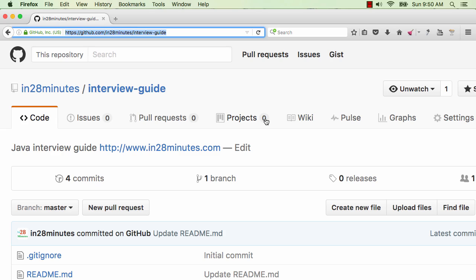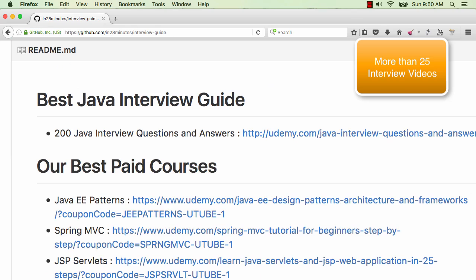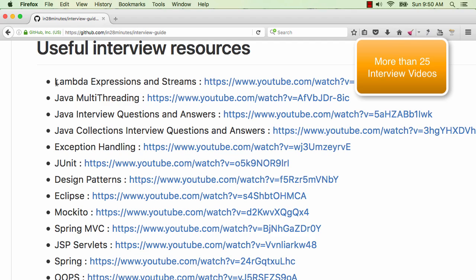Hi there! Welcome to this Java interview guide from In28Minutes. In this series of videos, we are covering a lot of interview questions on different Java topics. As you already know, In28Minutes is famous for all its interview question videos.